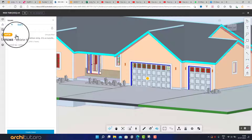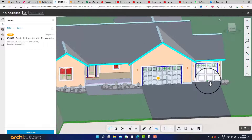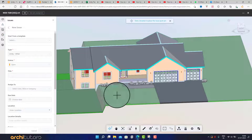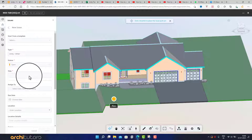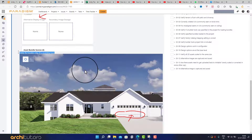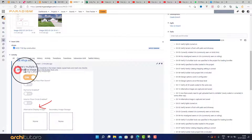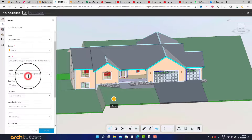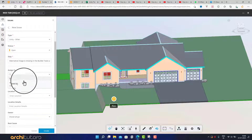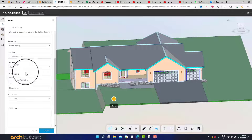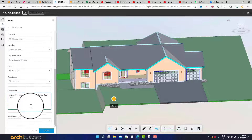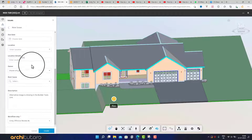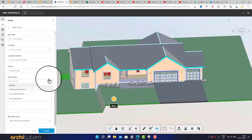Let's try creating another issue. Click on Create Issue and fill in all details. This is how you can create and assign issues in BIM 360 to a user.